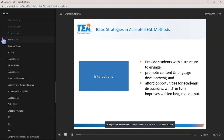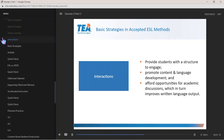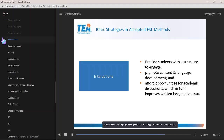Strategies that involve interactions between an English learner and other students or adults — such as turning and talking and student collaboration — overlap with many of the vocabulary and active learning strategies already mentioned. These types of learning interactions are a critical component in promoting language acquisition, providing students with a structure to engage academic tasks, promoting content and language development, and affording opportunities for oral discussions, which in turn will improve an English learner's ability to write.